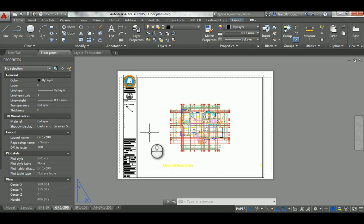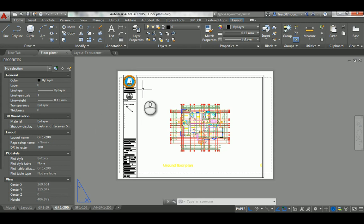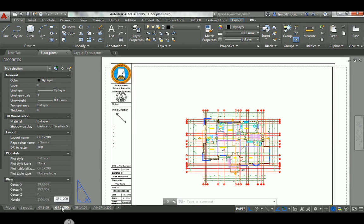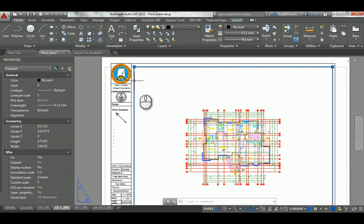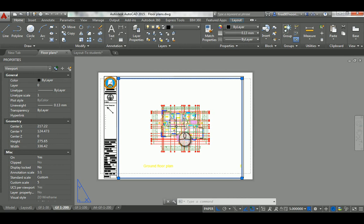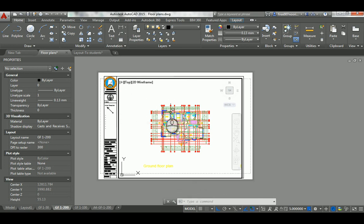To summarize: model space is where you draw, and paper space is where you print. If you notice, there is a rectangle — this is the viewport, which is like a window that allows you to look from the paper space into the model space. If I double-click inside it, you'll see a black frame indicating that you are now working in the model space via the paper space.